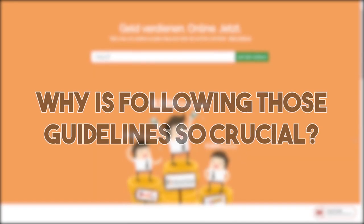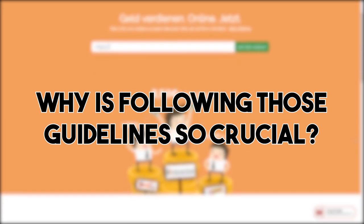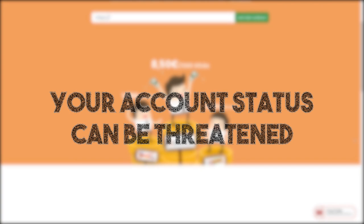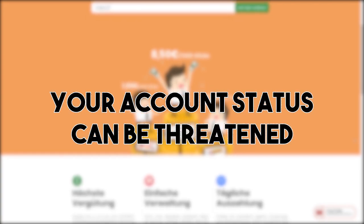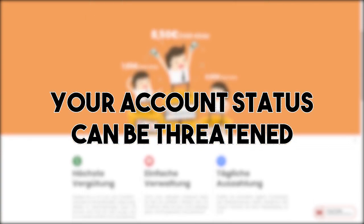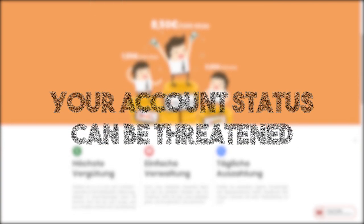But why is following those guidelines so crucial? By not following the guidelines as a user, your account status can be threatened, because a drop of your status can happen if you break the rules.